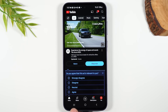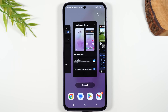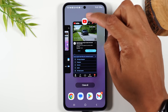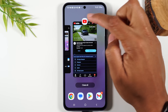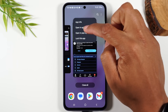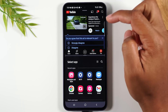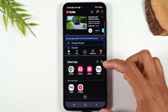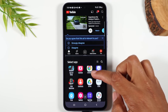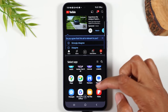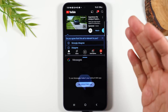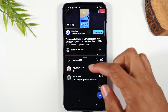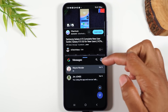Next, I'm going to tap the recent apps button in the bottom left corner. I'm going to go over to YouTube, tap on the YouTube icon, and tap 'Open in split screen view,' then select another app to open at the bottom of the screen. In this case, I want to have my text messages open while YouTube is playing. Now I can watch this YouTube video while I'm using my texting app.